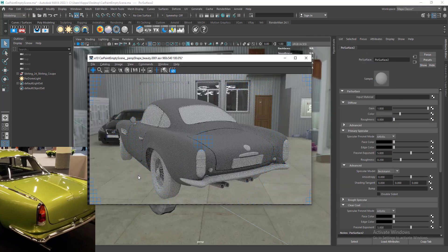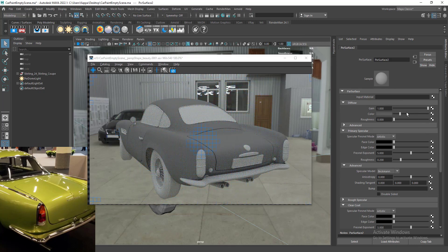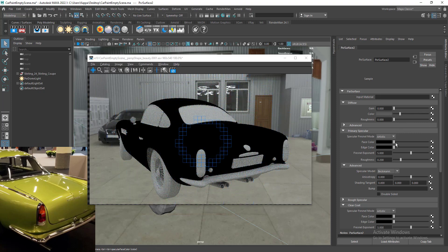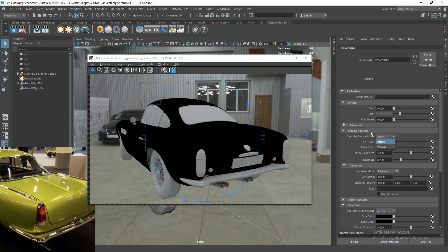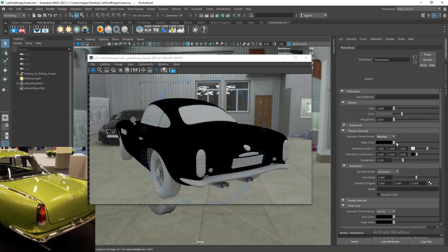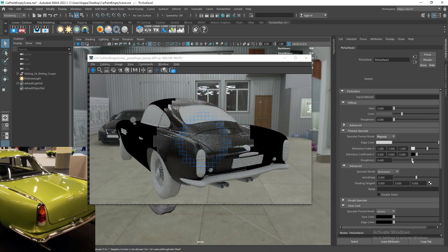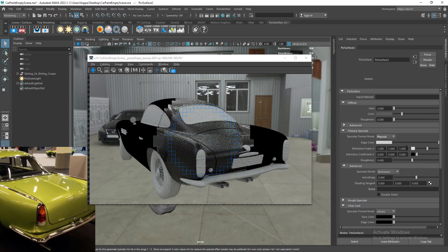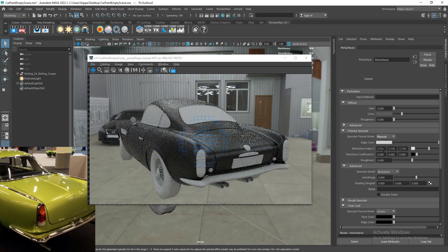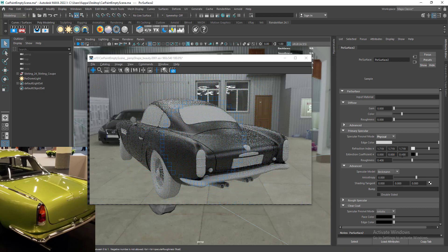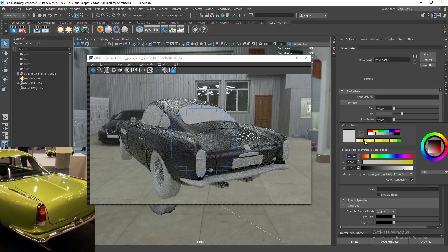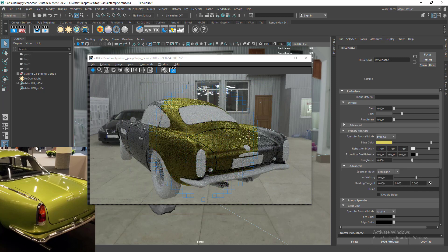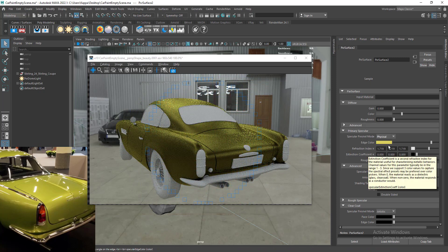First, we're going to work on the broad specular, the rough specular. I'm going to reduce the diffuse gain to focus on the specular. I'm going to use the primary specular. Let's go for physical and increase the edge color and increase the roughness to something like 0.4. We need to increase the refraction index to get a metallic feel to the specular, and we need to add color to our specular.